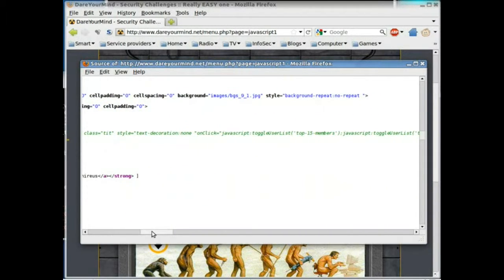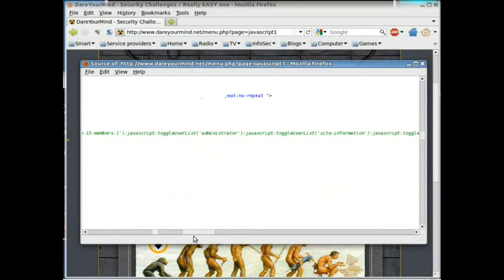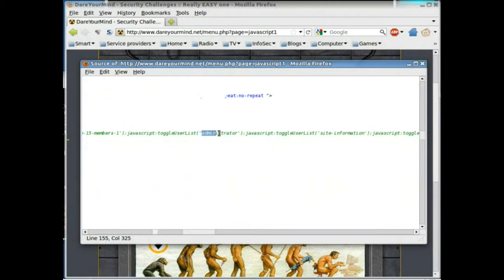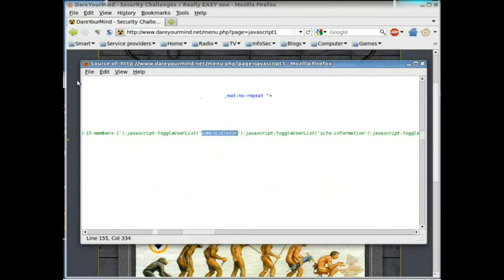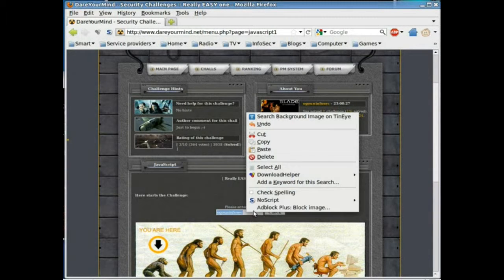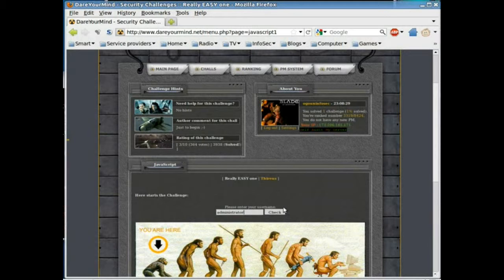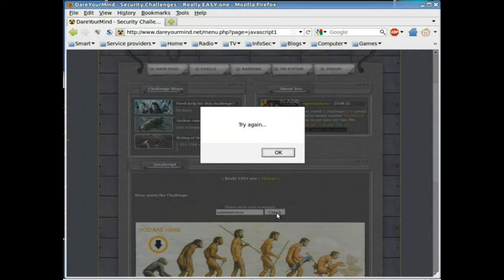Is there anything in there that looks like maybe it's a username? Okay, there we go, right there. Administrator. That seems too easy, but we'll give it a try. Copy. Paste. Give it a try. And... Oh, that's not it. Okay.